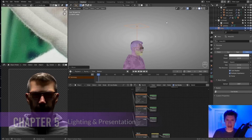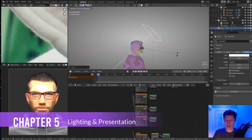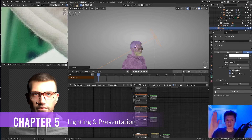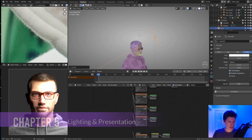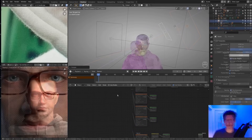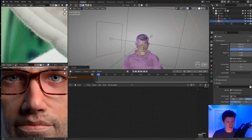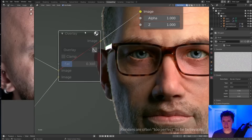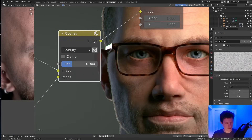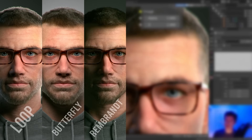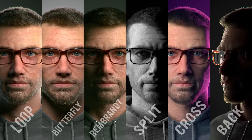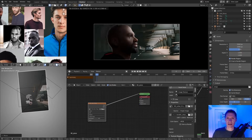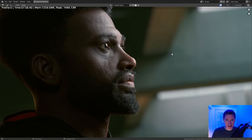Chapter 5 wraps the course with lighting and rendering. After pouring hours into our portrait asset, it's only reasonable to present it in the best possible light. First, we'll get started with a basic three-point light setup and add photographic post-processing effects. Then we will study six common studio light setups for portraits, and conclude the chapter with scene-based lighting to give our portrait interesting context.